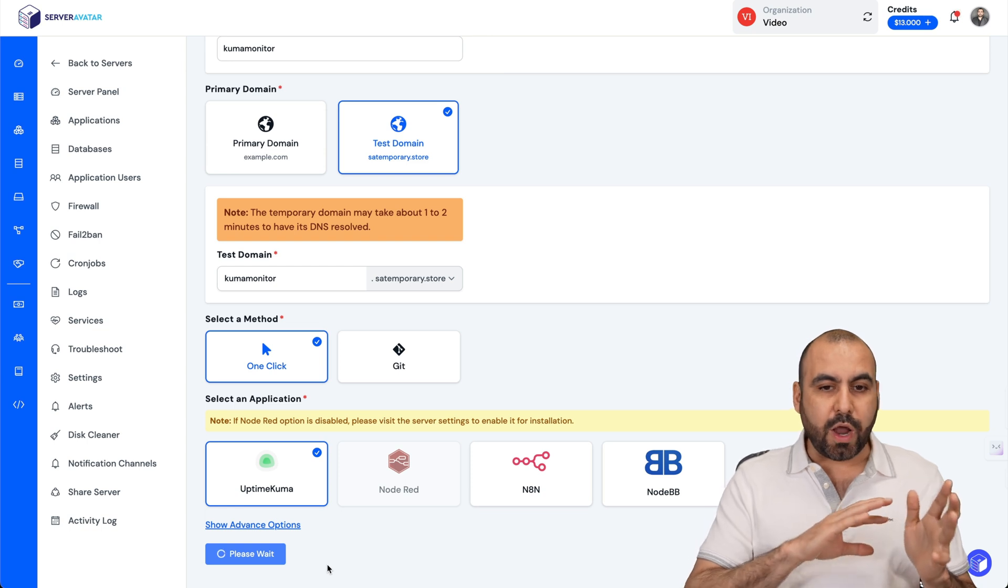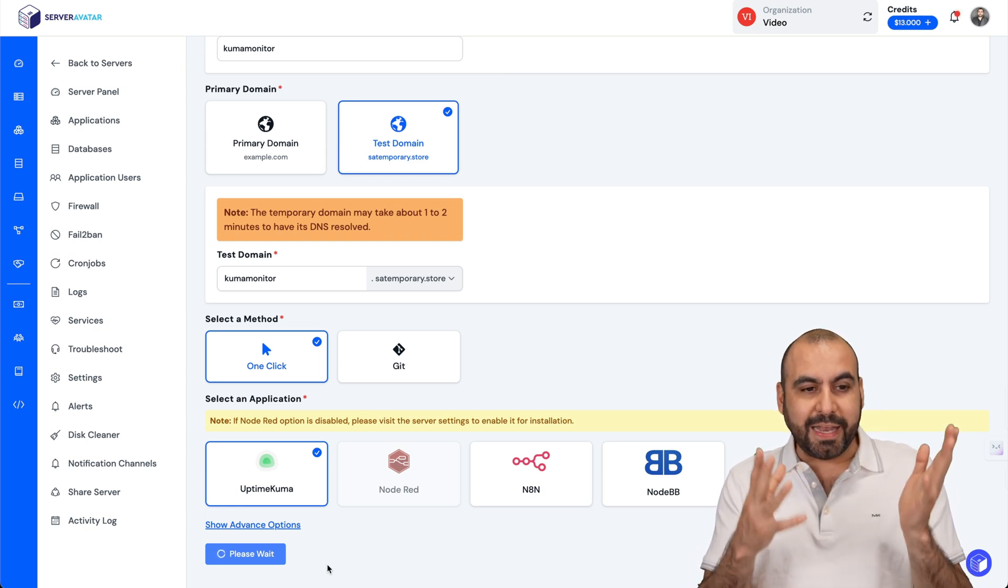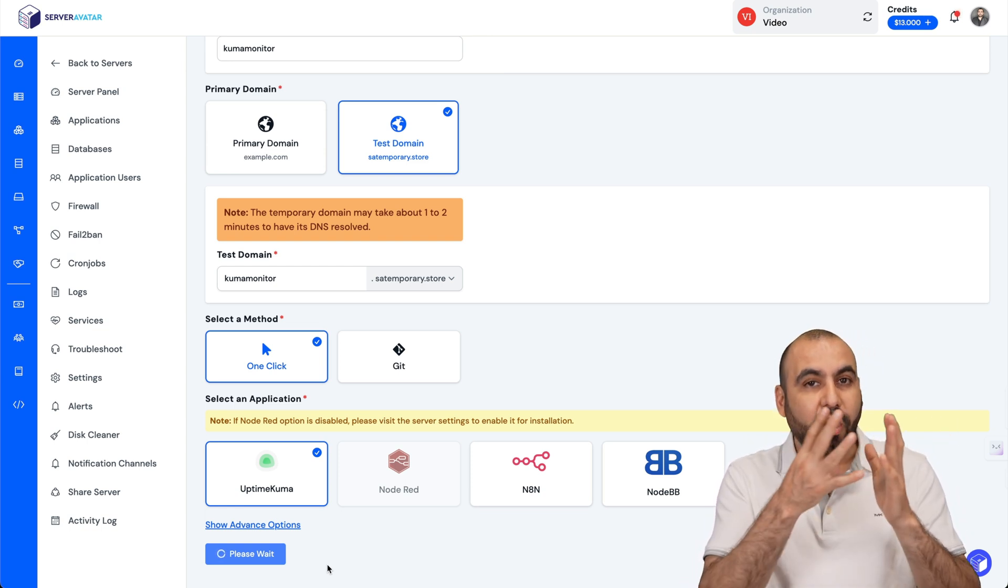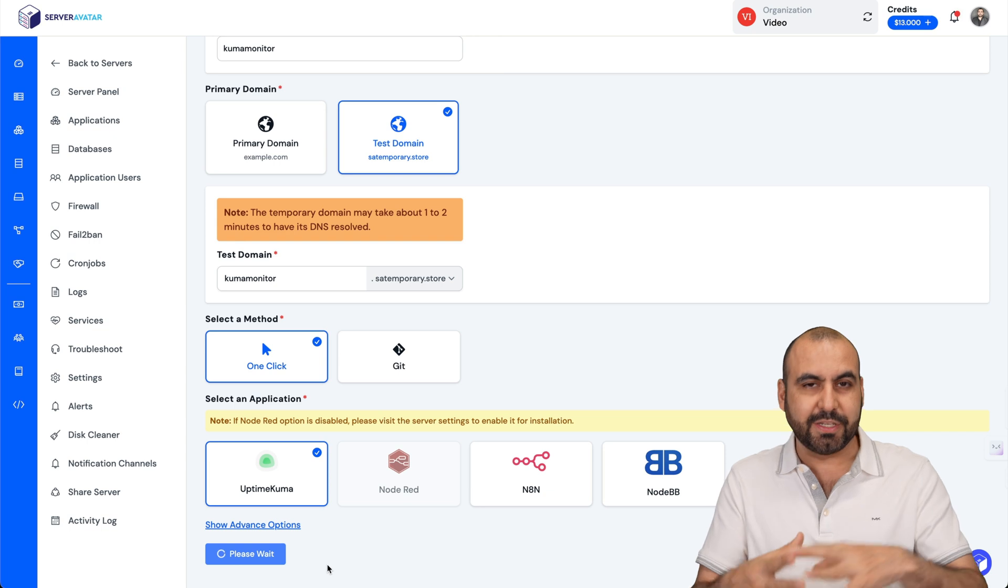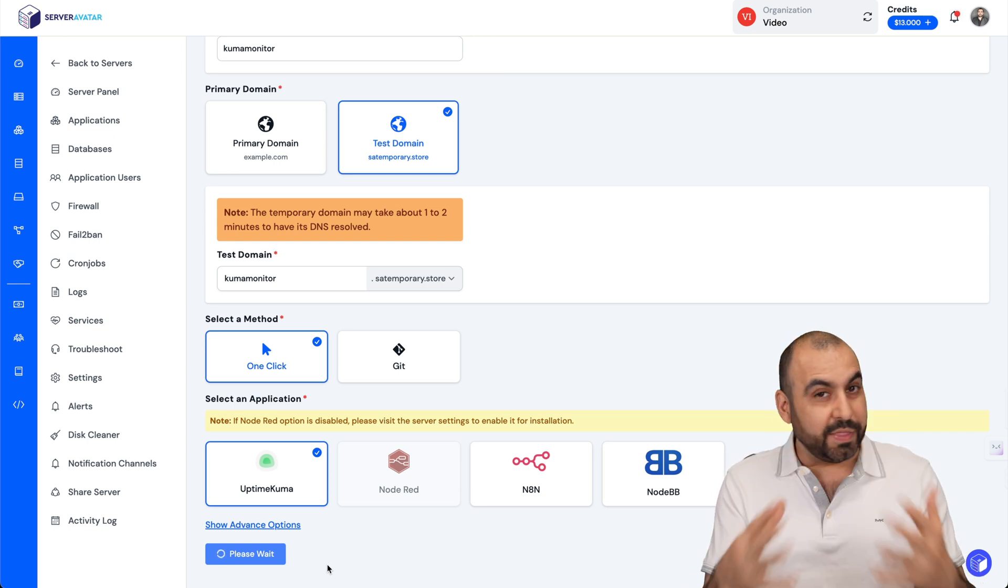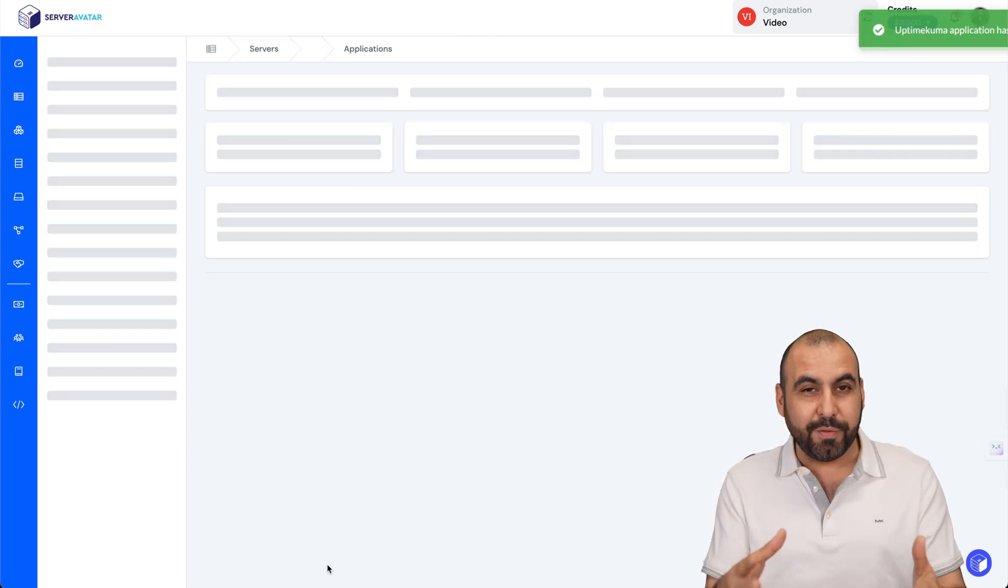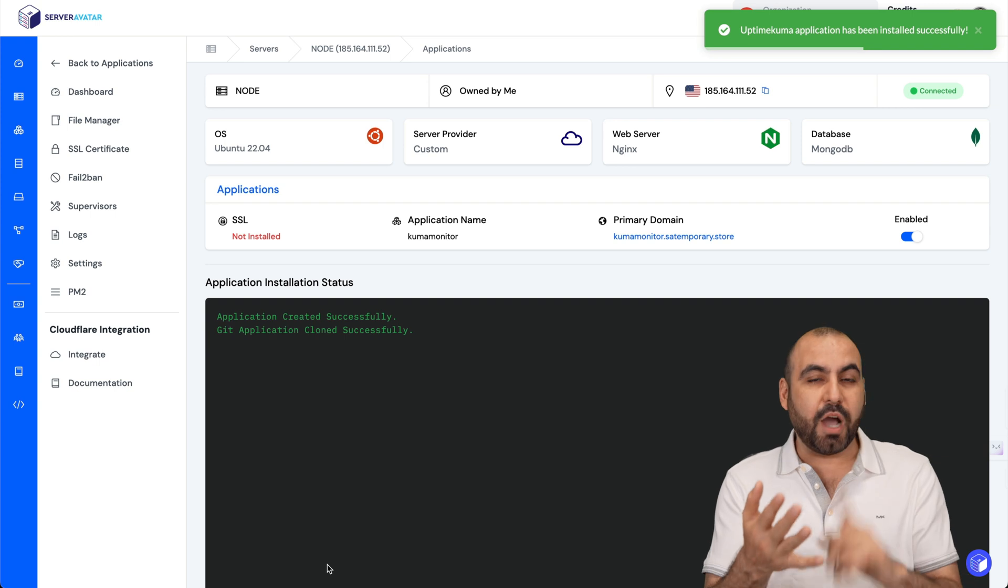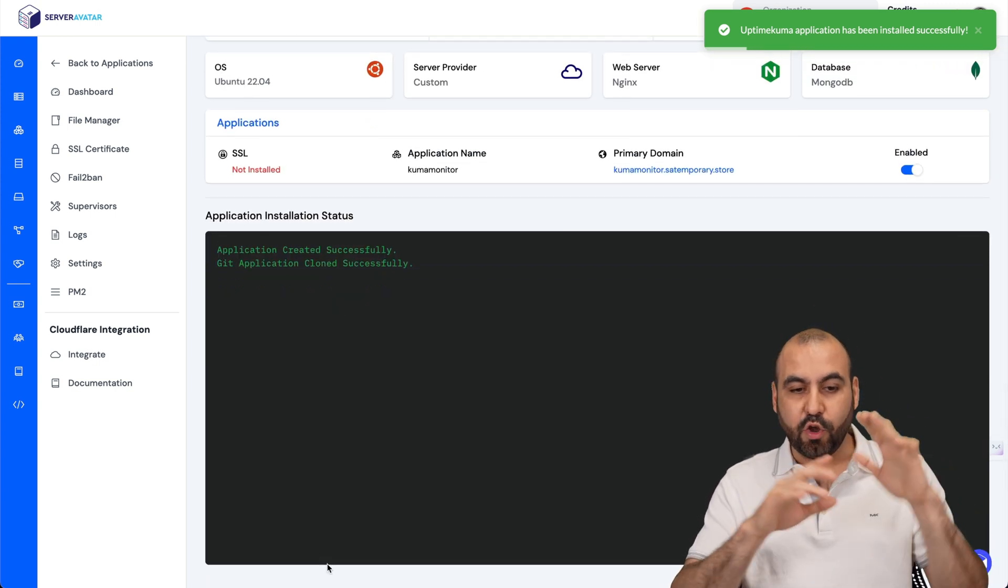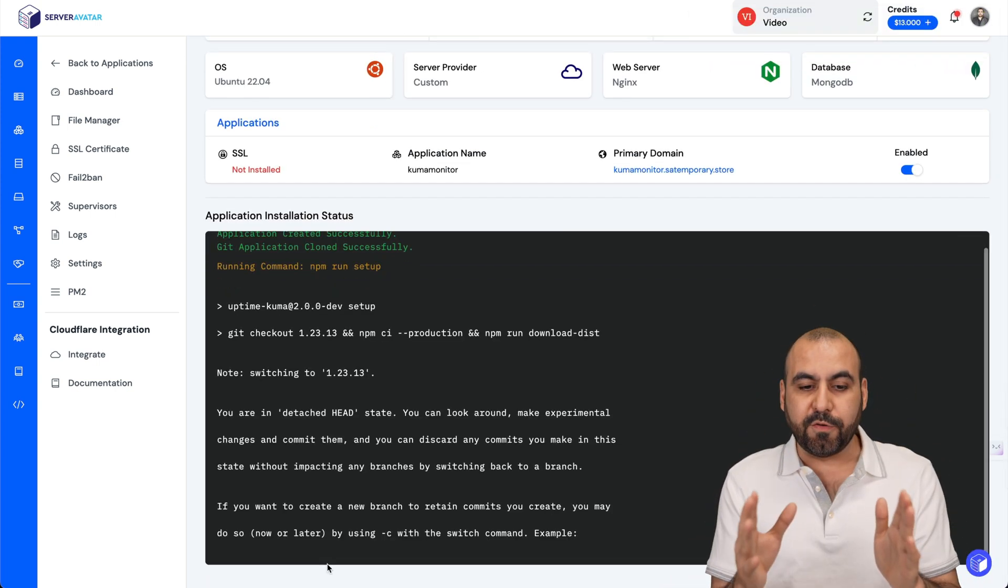This is going to take around two to three minutes, and Server Avatar is going to take care of all the installation process. It's going to do everything in terminal for us. We're not going to copy codes, we're not going to paste anything, no manual typing. This is going to do everything for us.